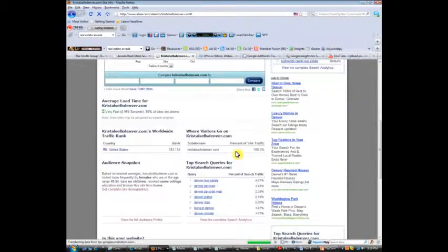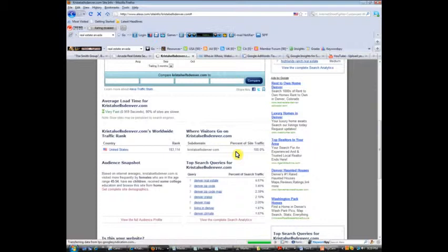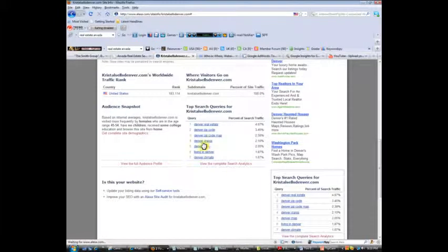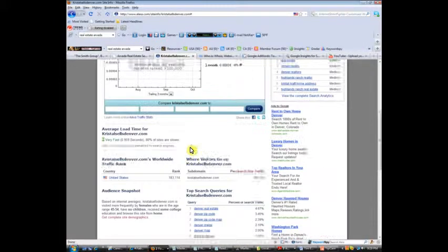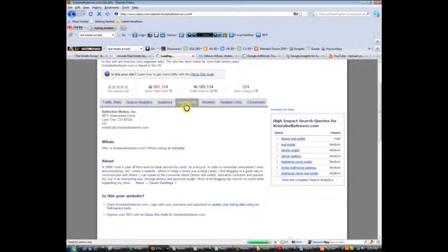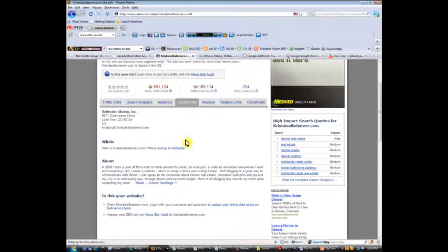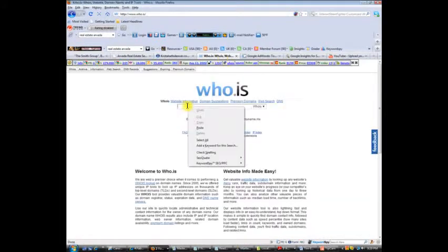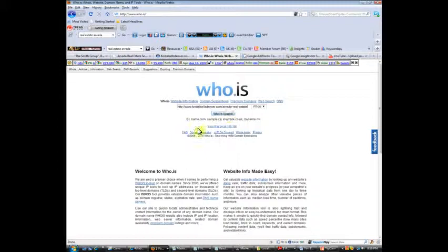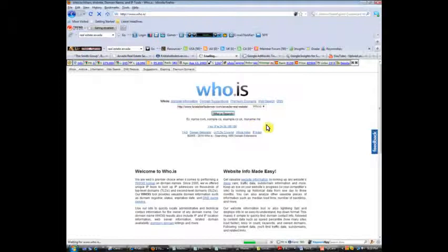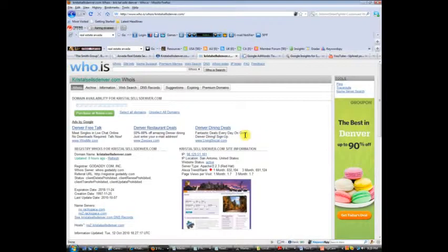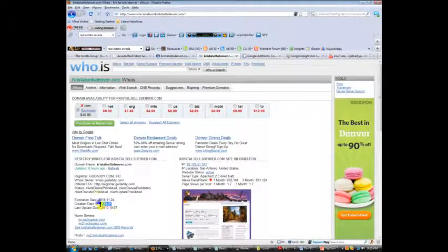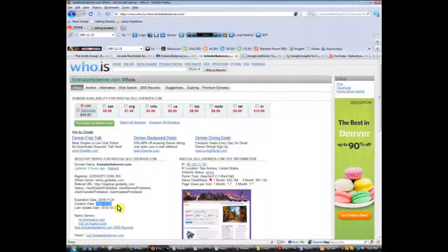You can also go and find out some things, exactly what people are typing in that brings up her page. Go to the contact info because you want to know how old her domain is, so we'll go over to Whois, paste the URL in there, and this will tell us how long the site's been around, how old the domain name is, how long she's been working at this. Creation date 1997, so this is a 13 year old site.